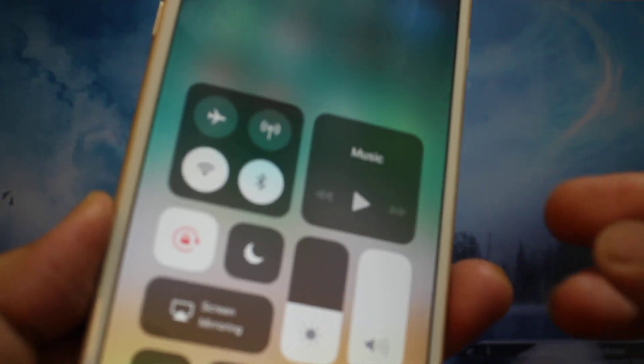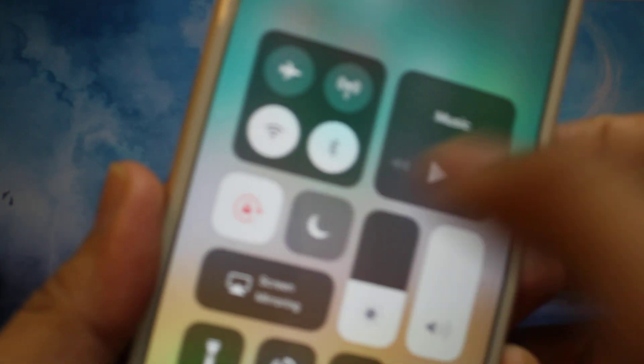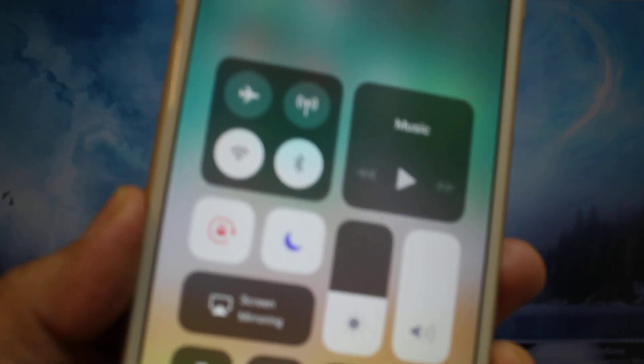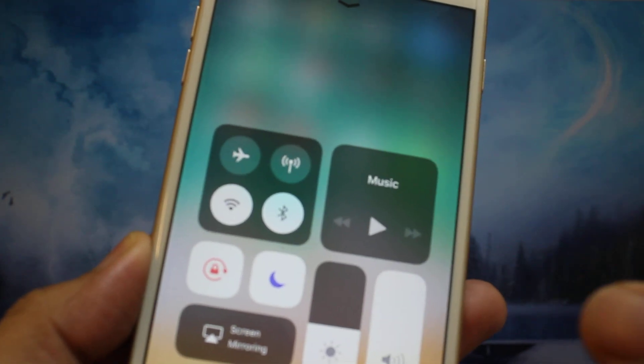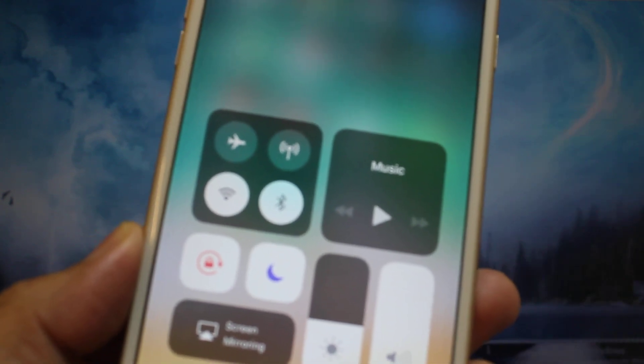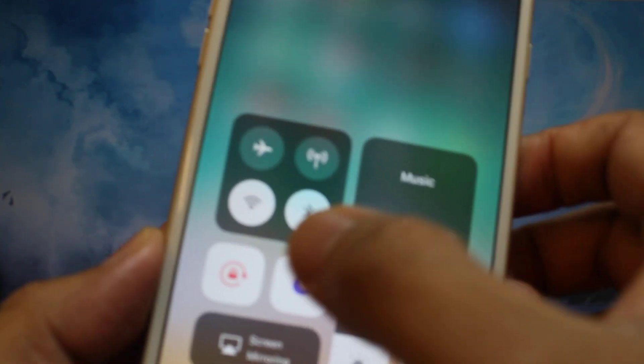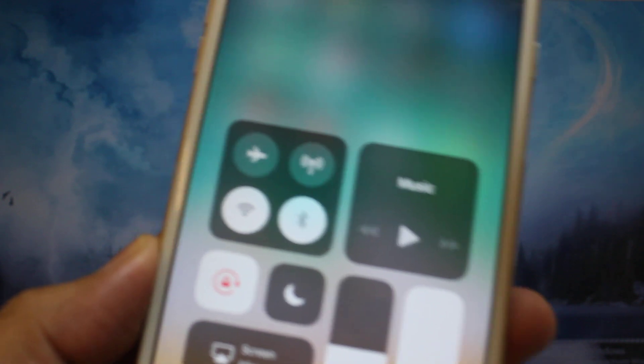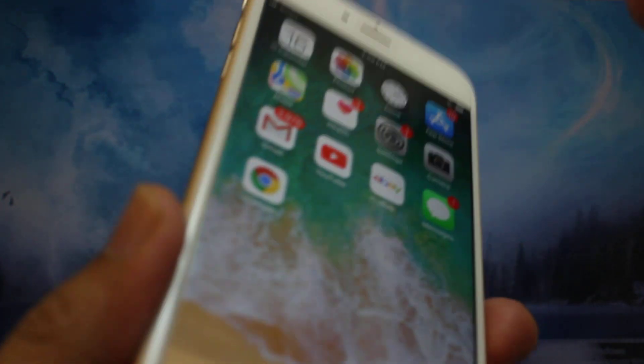So the first I want to tell you is, just check the toggle. If the moon sign is like this, if the moon is on, it means Do Not Disturb, and you can just turn it off.